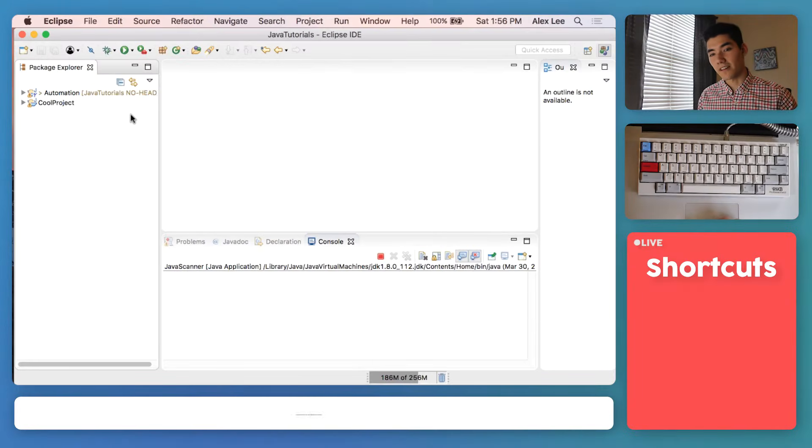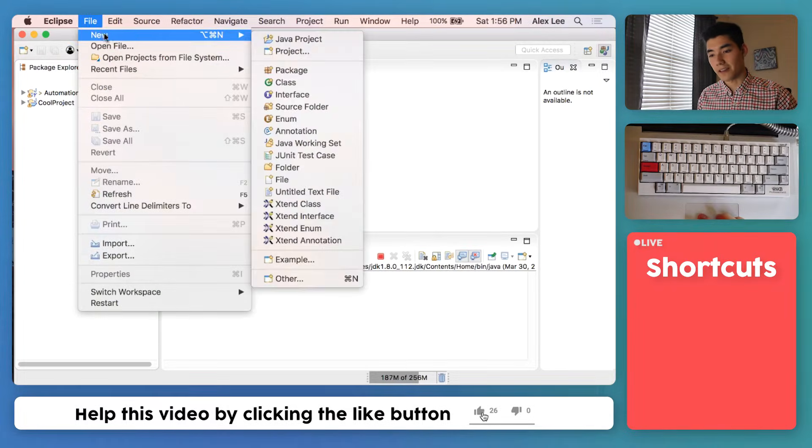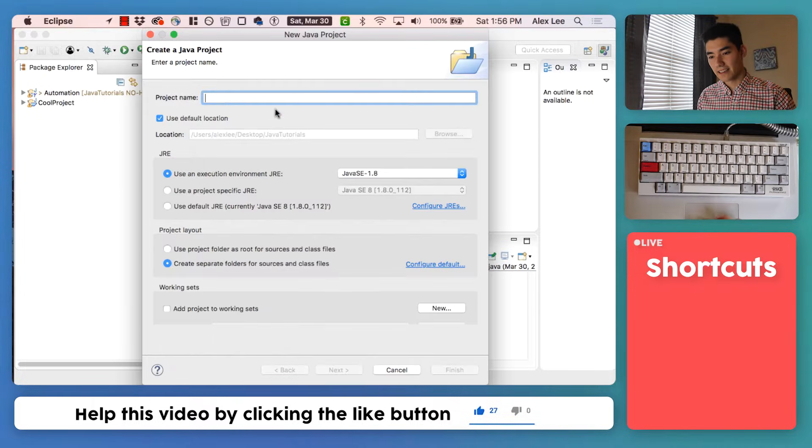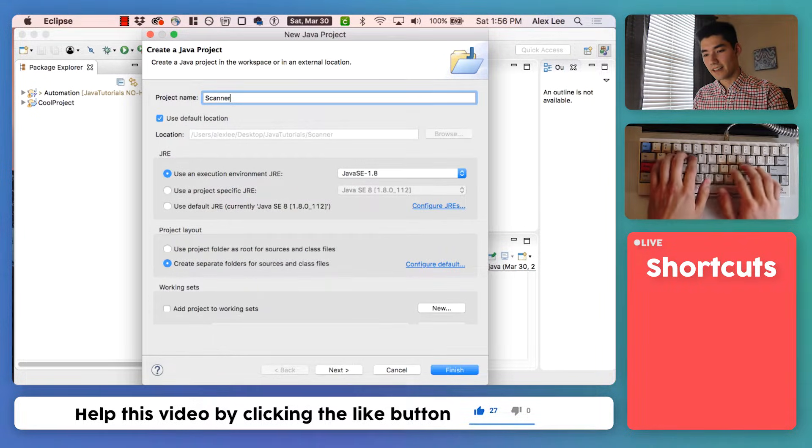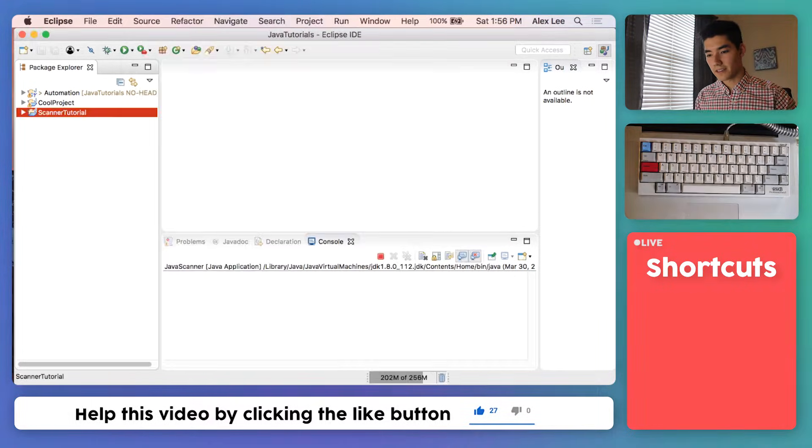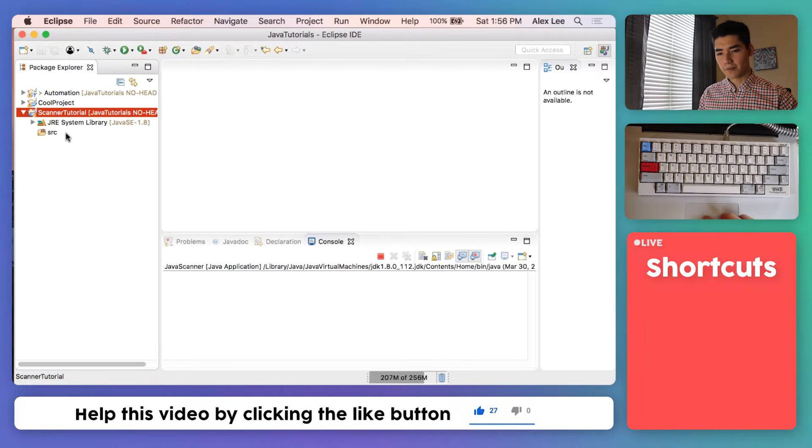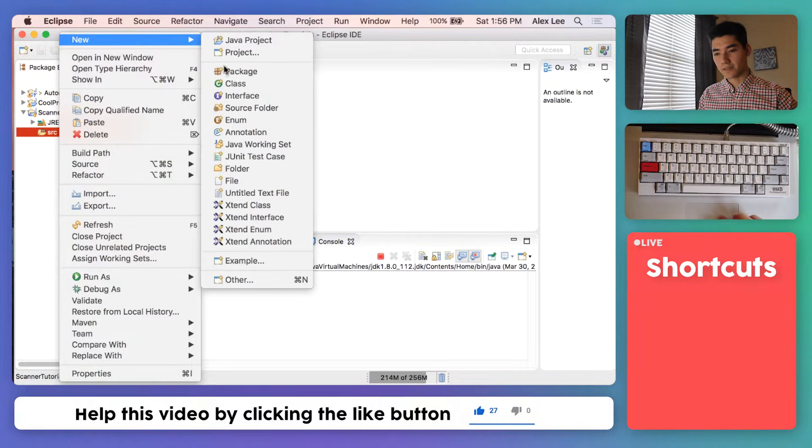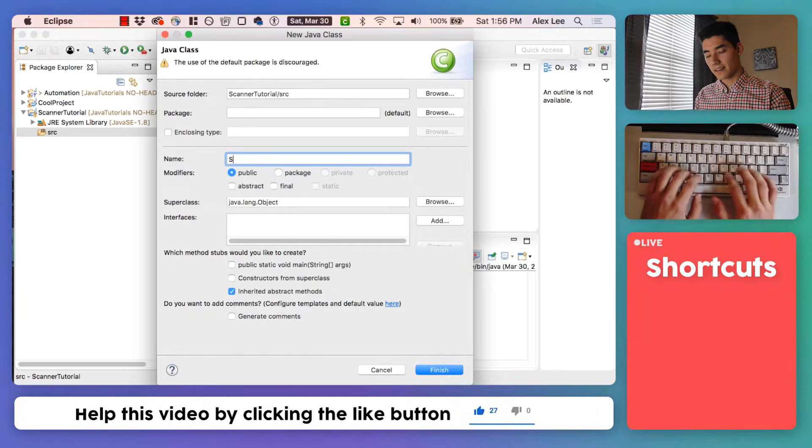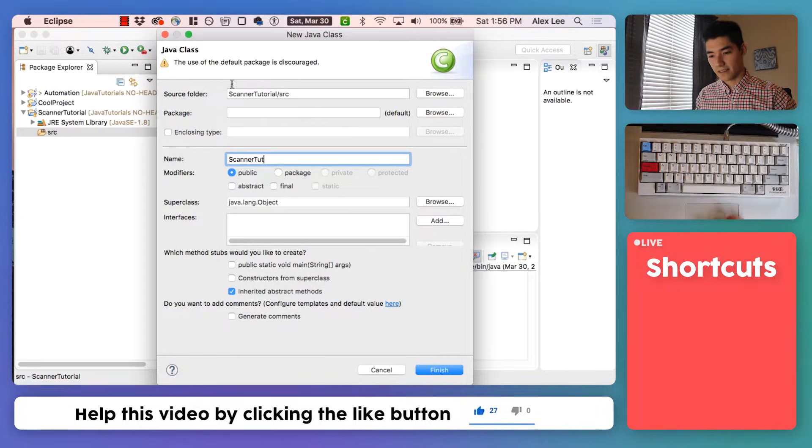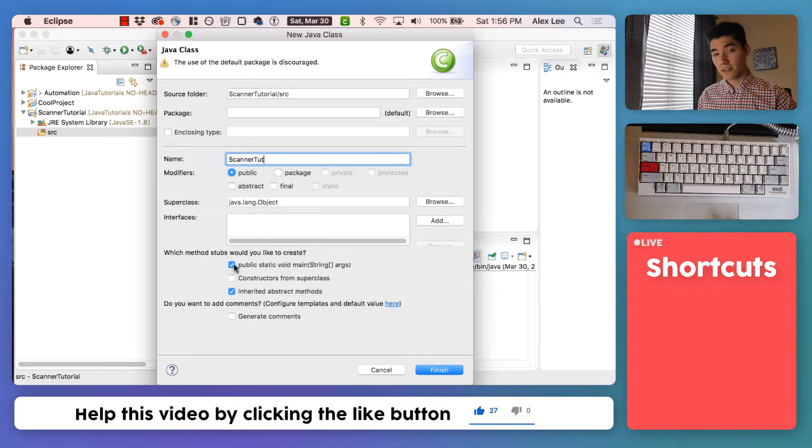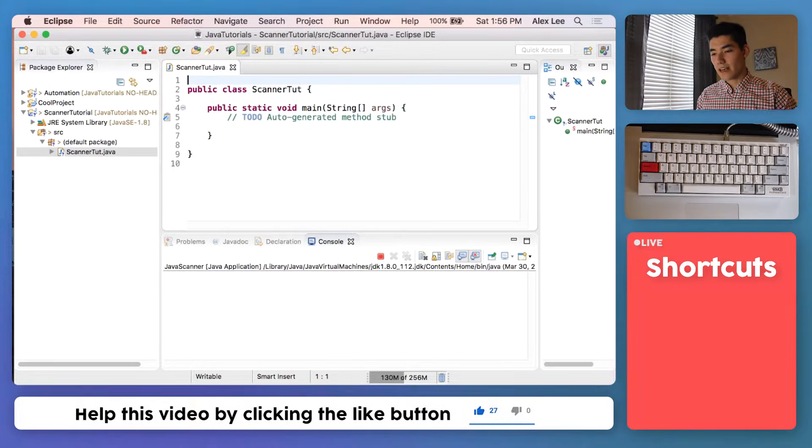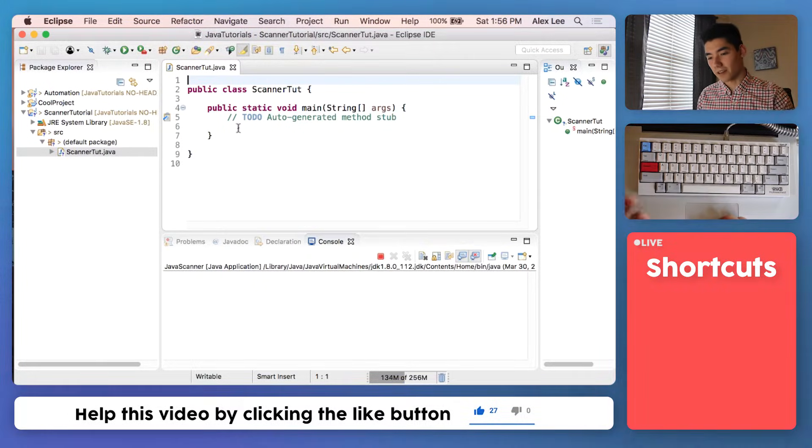We'll just start off this Java scanner tutorial by making a new Java project and calling it scanner tutorial. Hit finish, expand that up, right click on source, go to new class, and we'll call it scanner tut. Hit this first check mark and then hit finish. Now we're all ready to start learning about Java scanners.